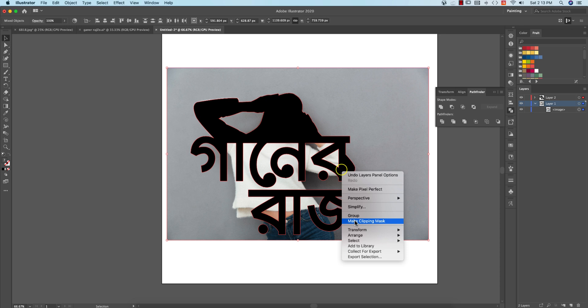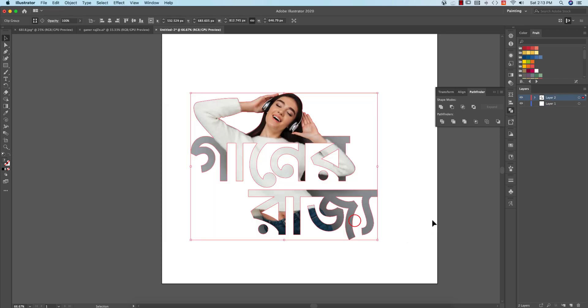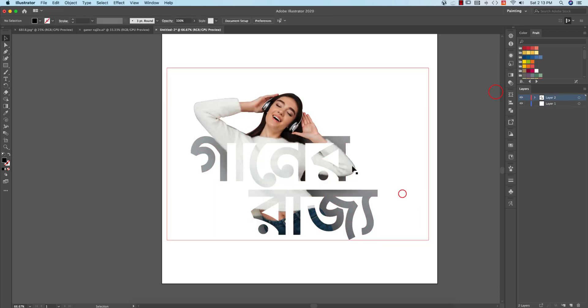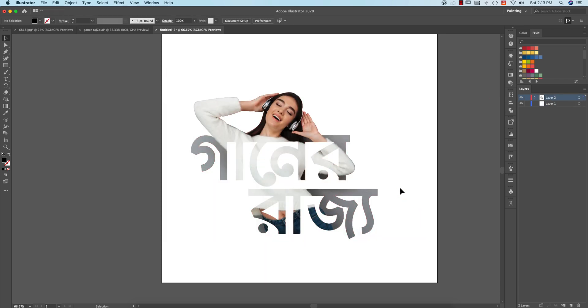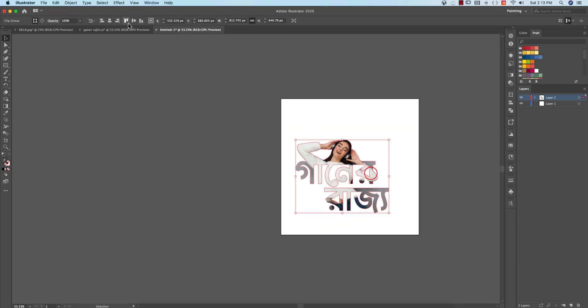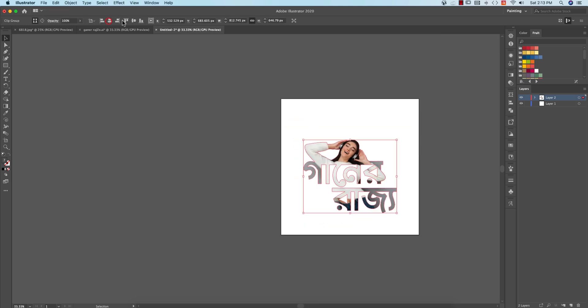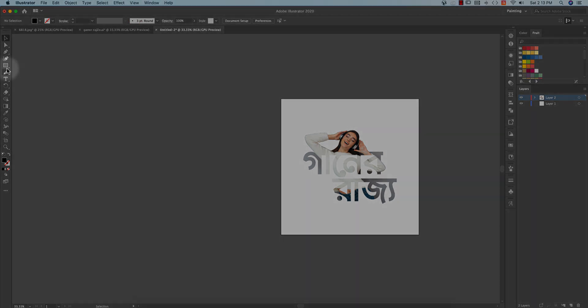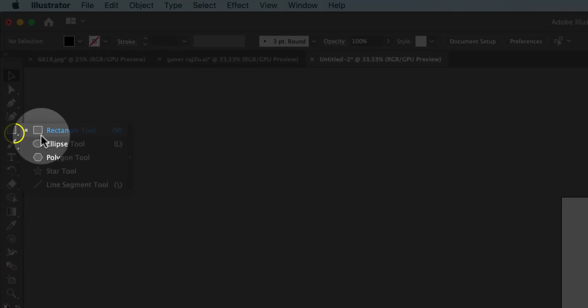Here we go to the outline. This is a picture of my background with a color. I will use a rectangle tool.